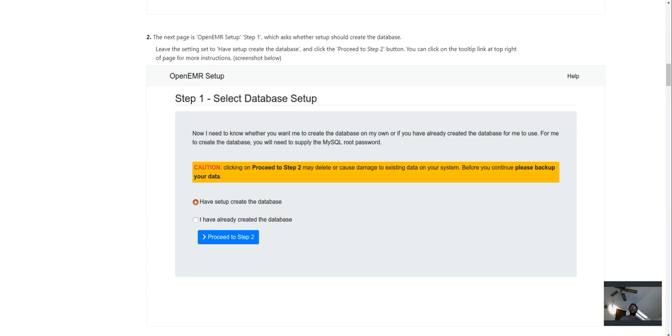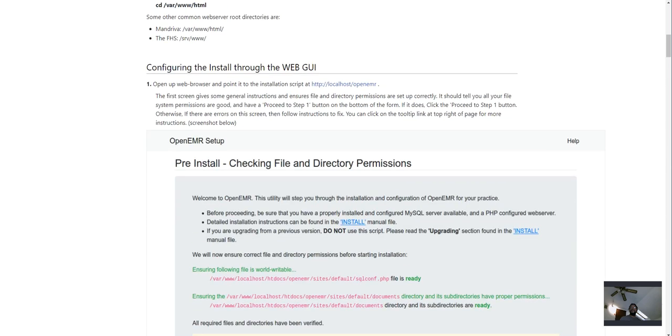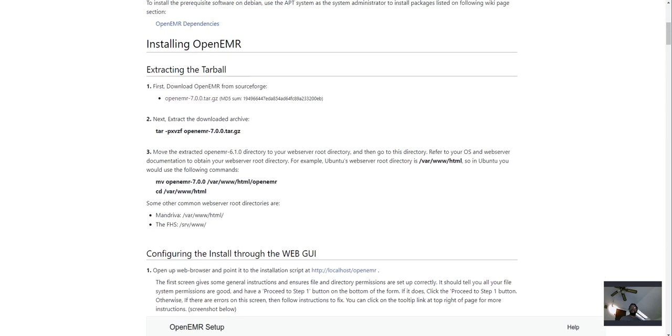So that is the short version of how I like to install OpenEMR and get it up and running. And then from there, you have access to your machine, your server, and you can play with it and see what you want to do with it from there and become familiar with the features of the program. Again, thanks for watching. Have a great day.